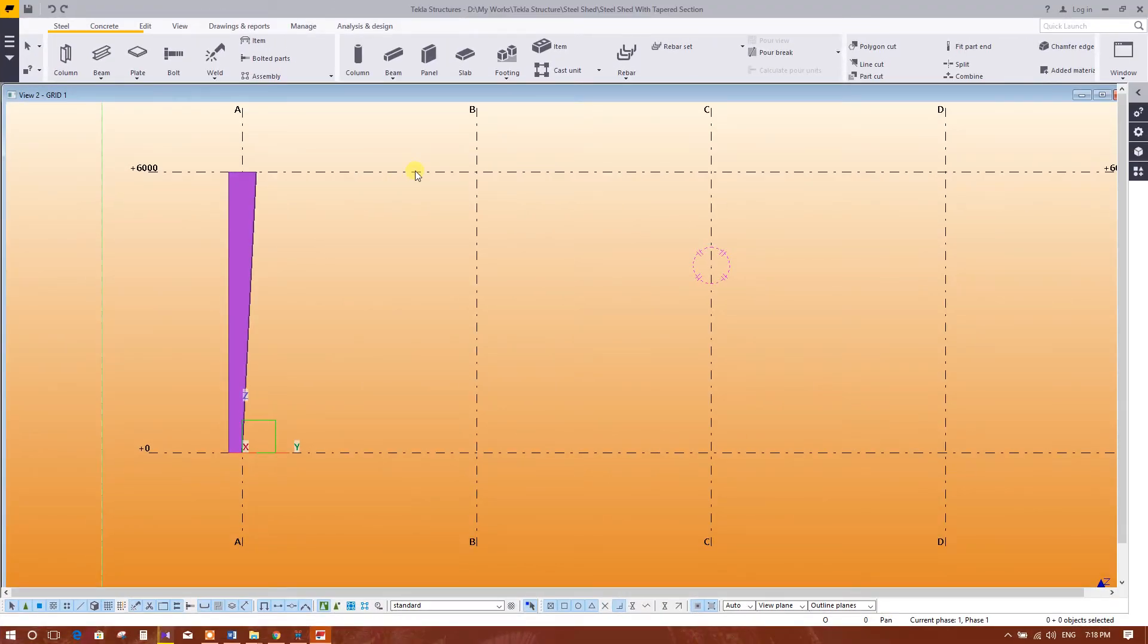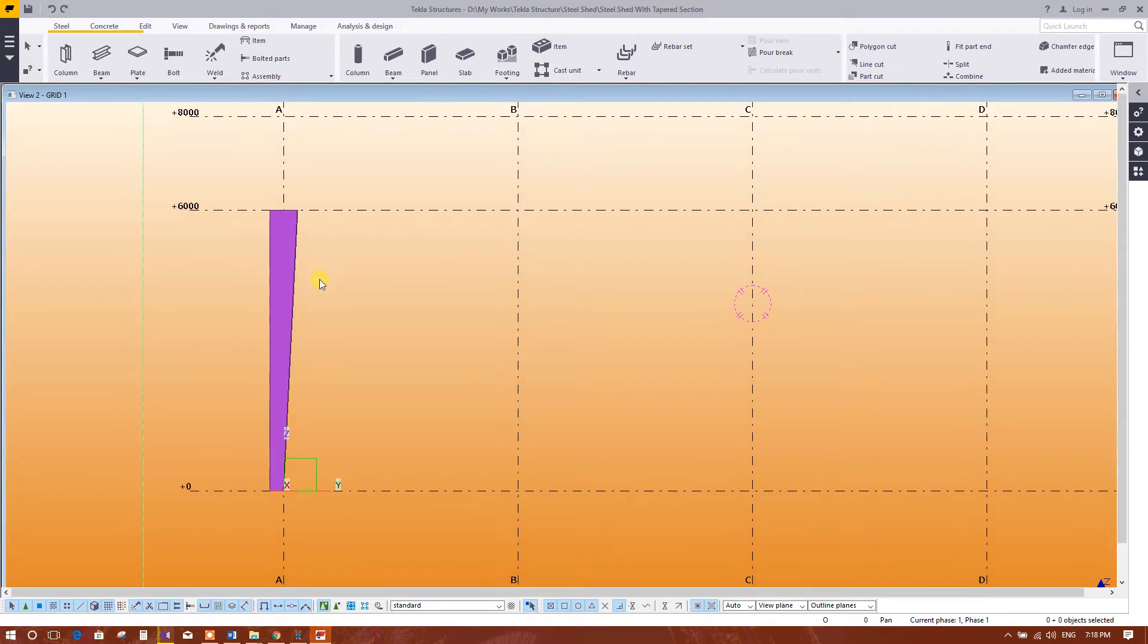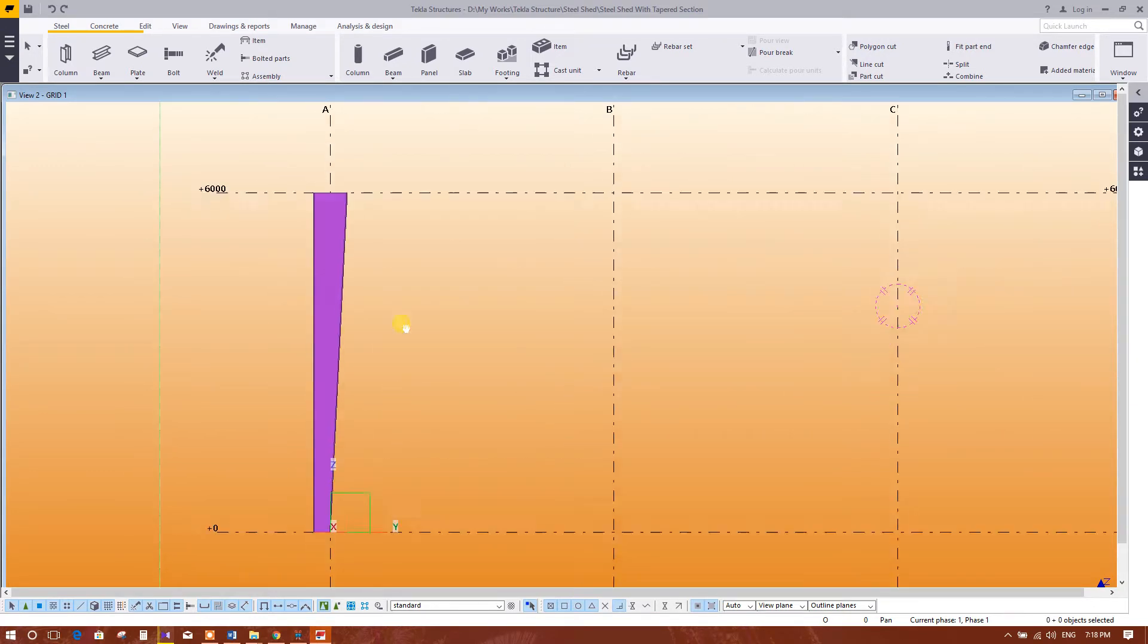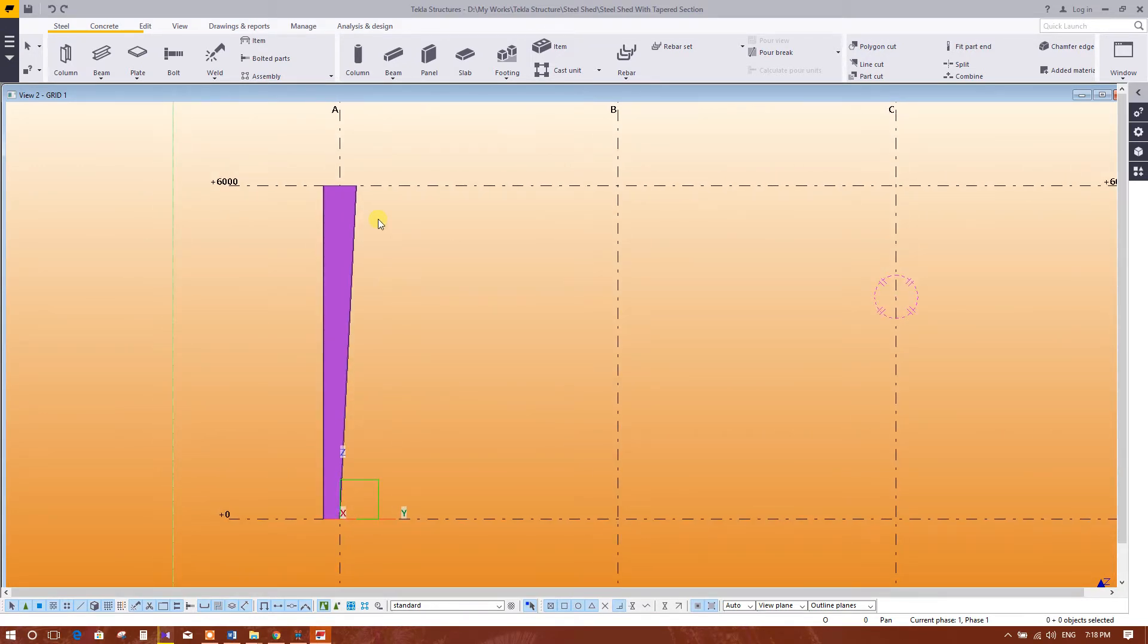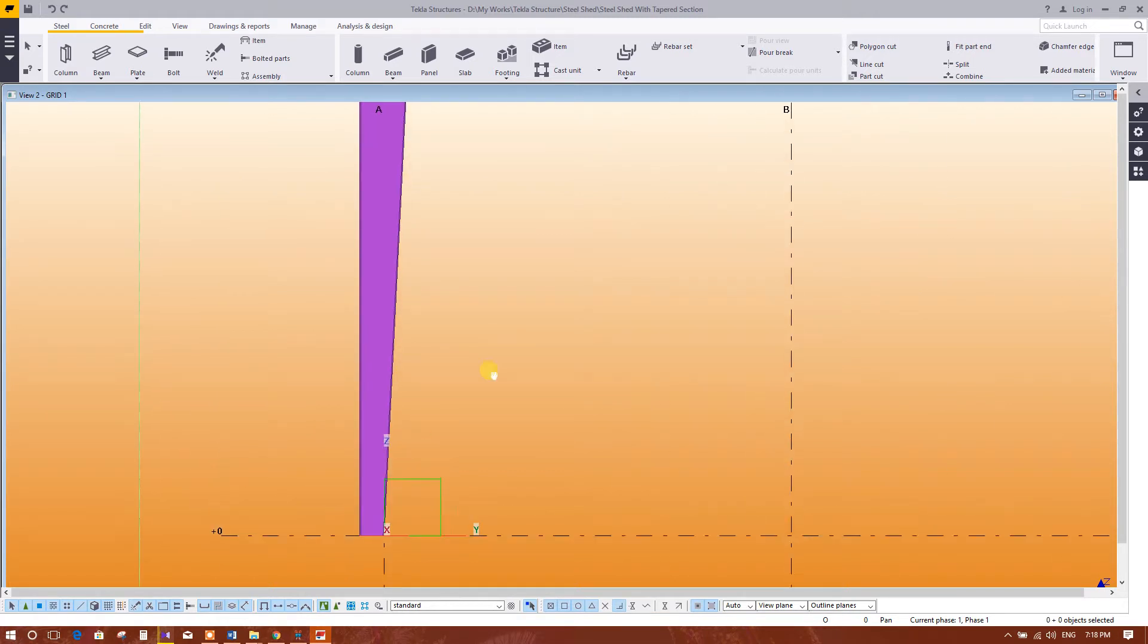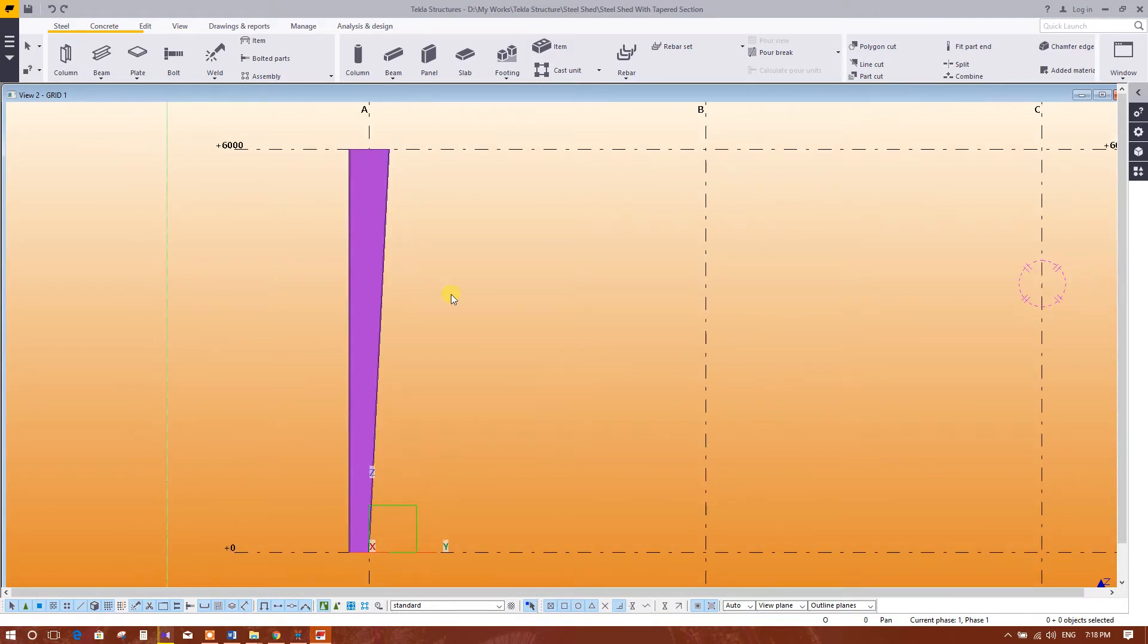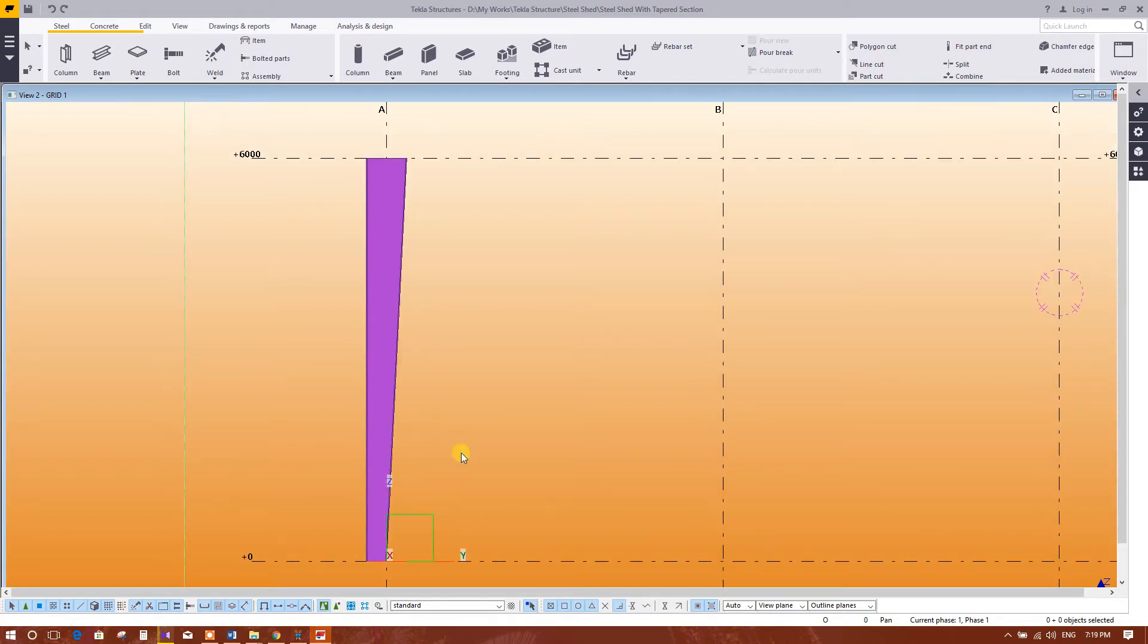Let's continue to the modeling of steel shed in Tekla Structure. In the previous tutorial I have modeled this column. This column I will move 125 millimeter so that in portion of column there will be brick wall having width of 125 millimeter.